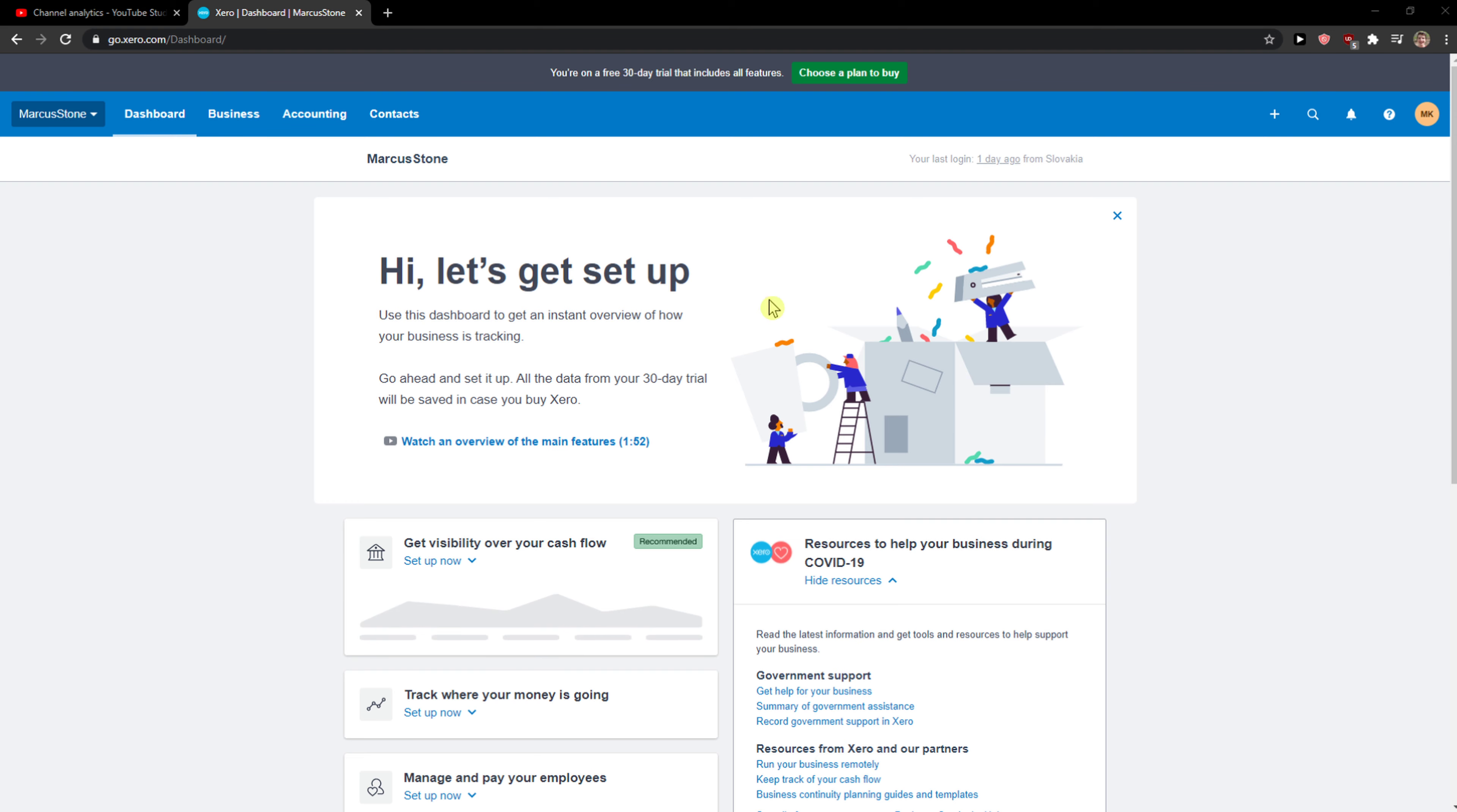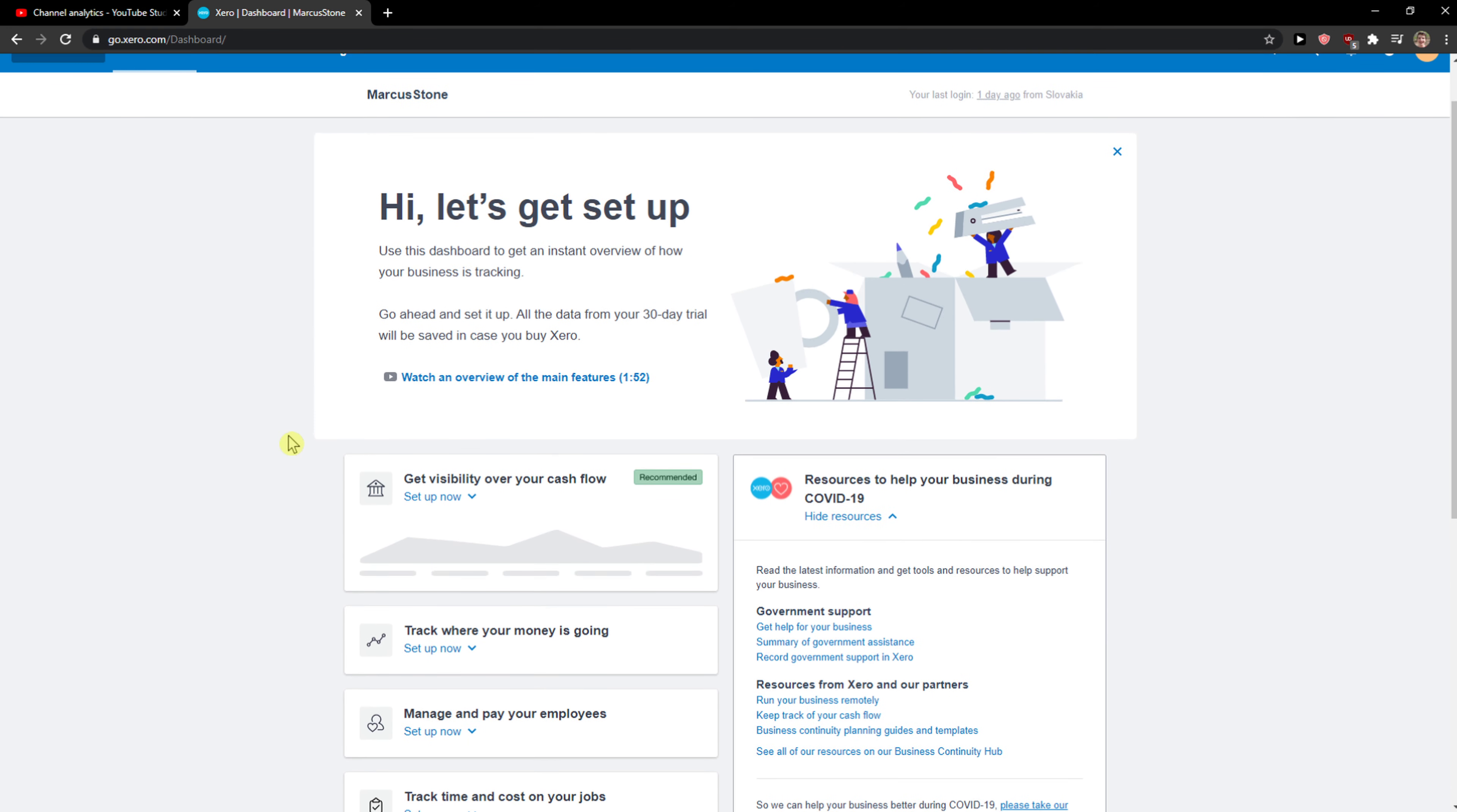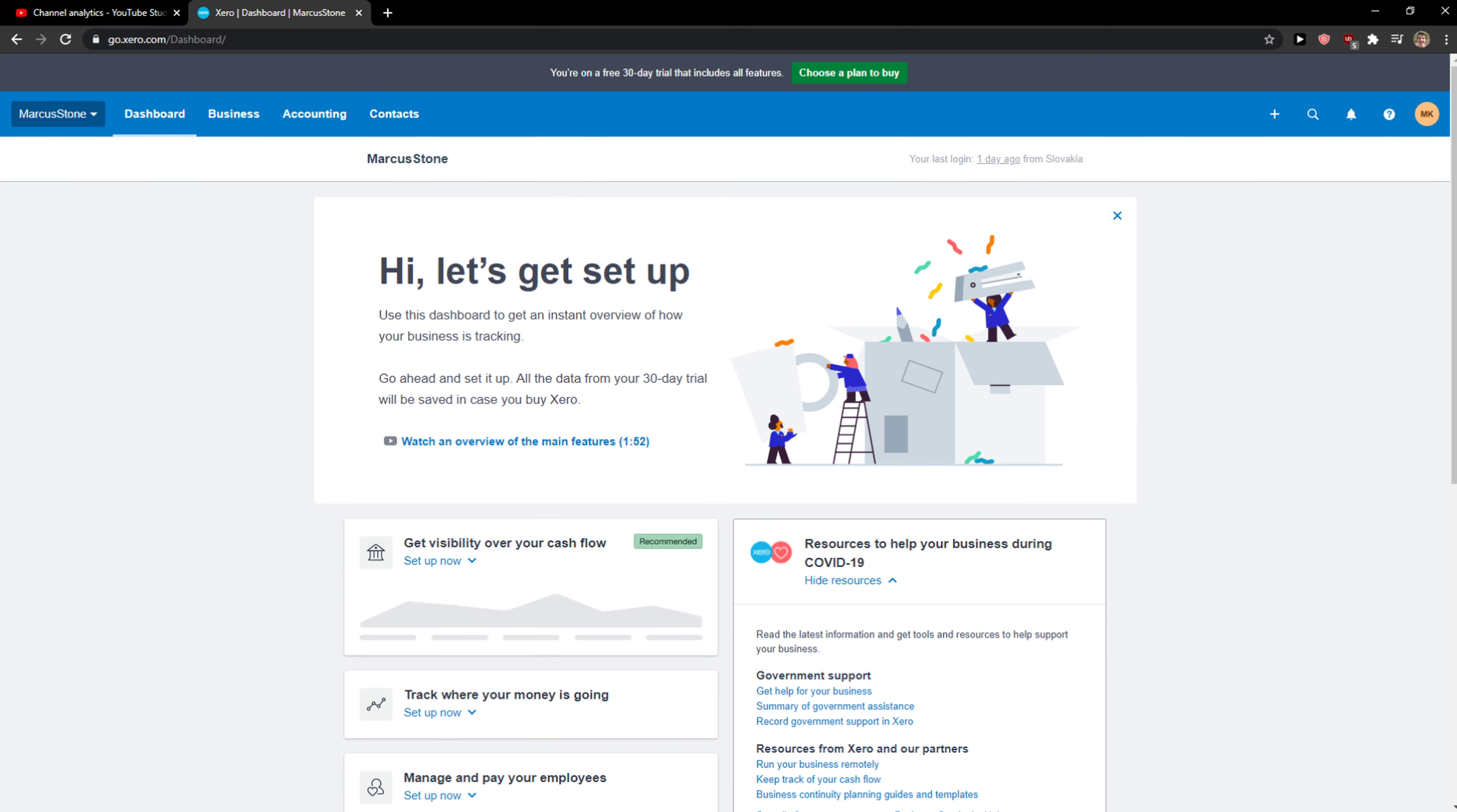Hey everybody, my name is Markus and in this video I will show you a simple way how you can access demo company in Xero. So let's start. The first thing you want to do is just be in Xero.